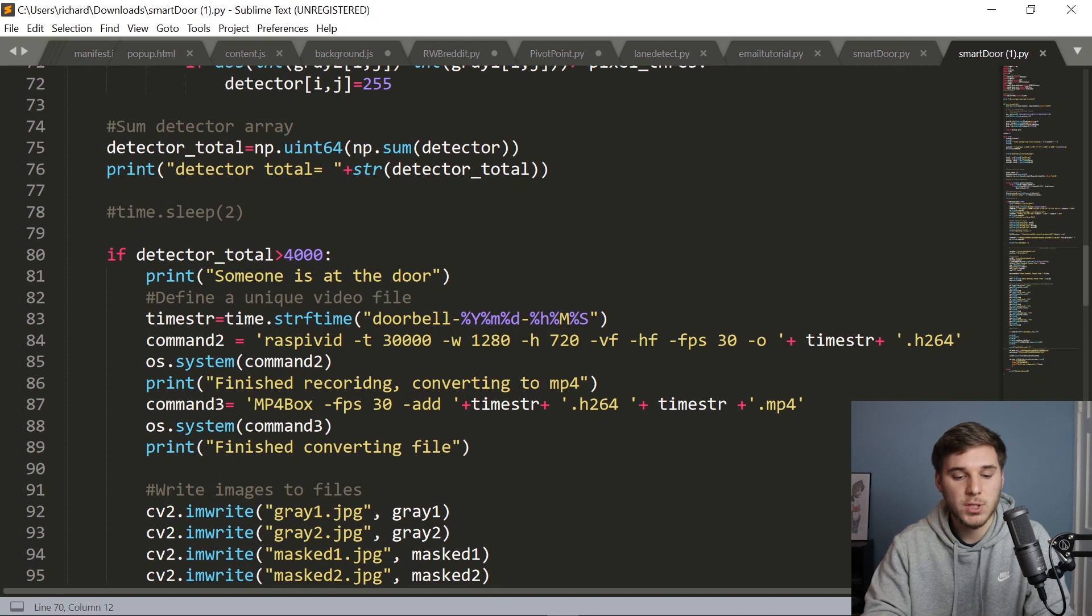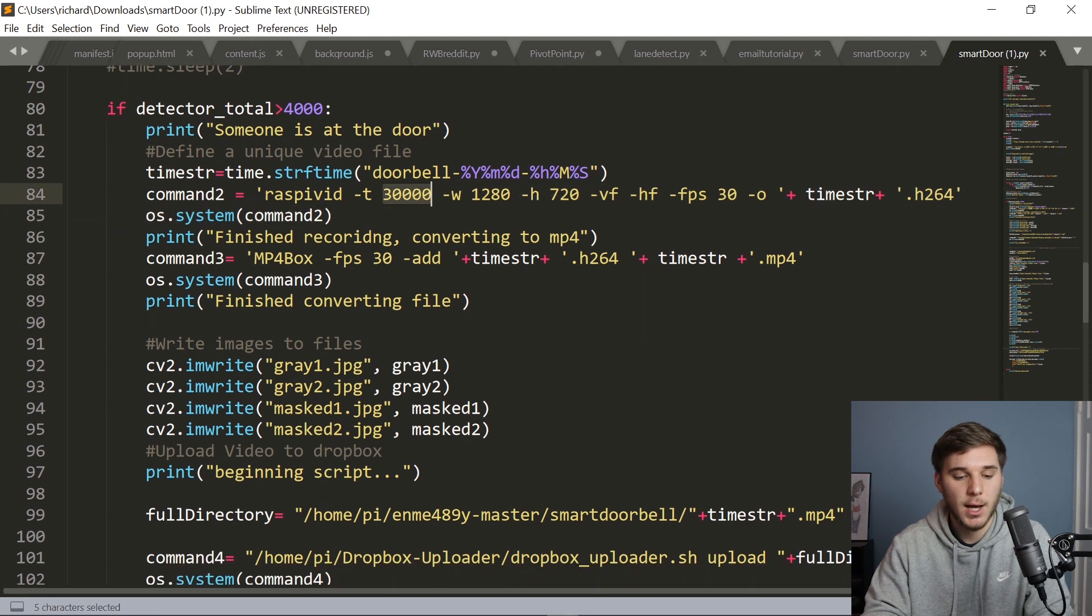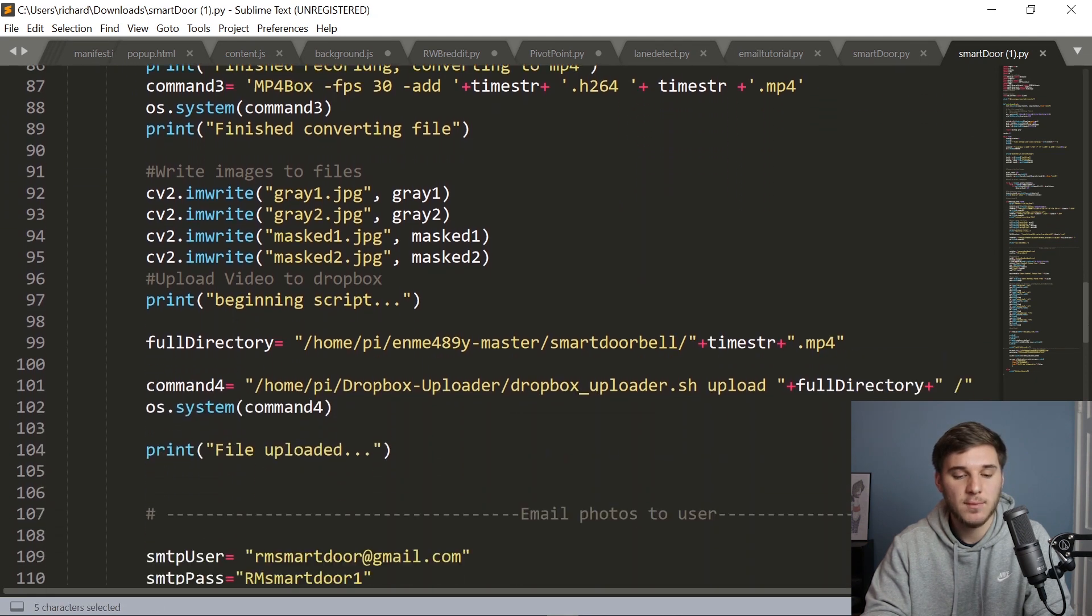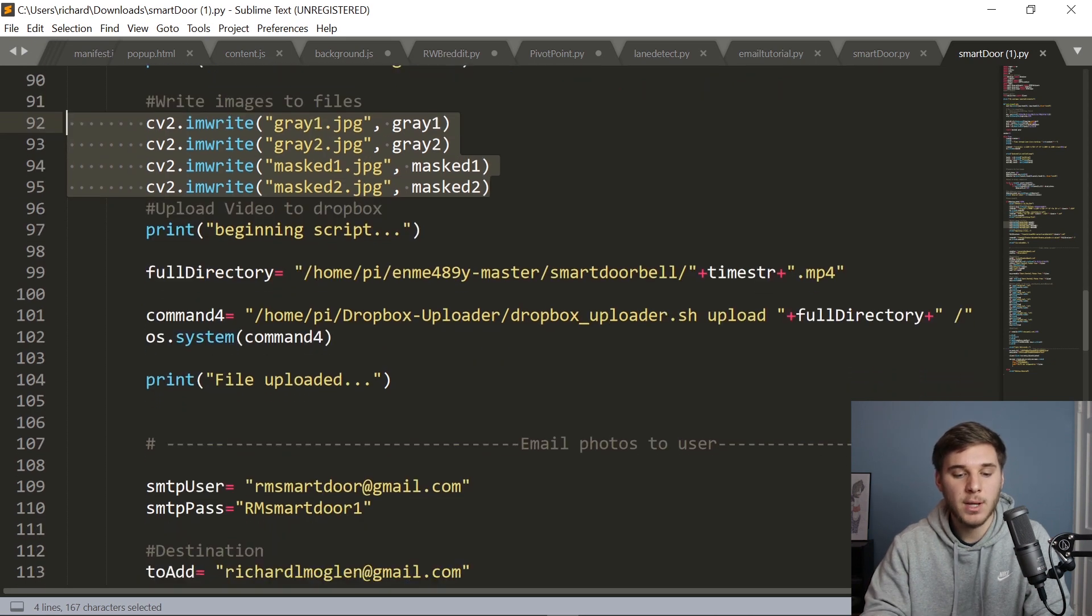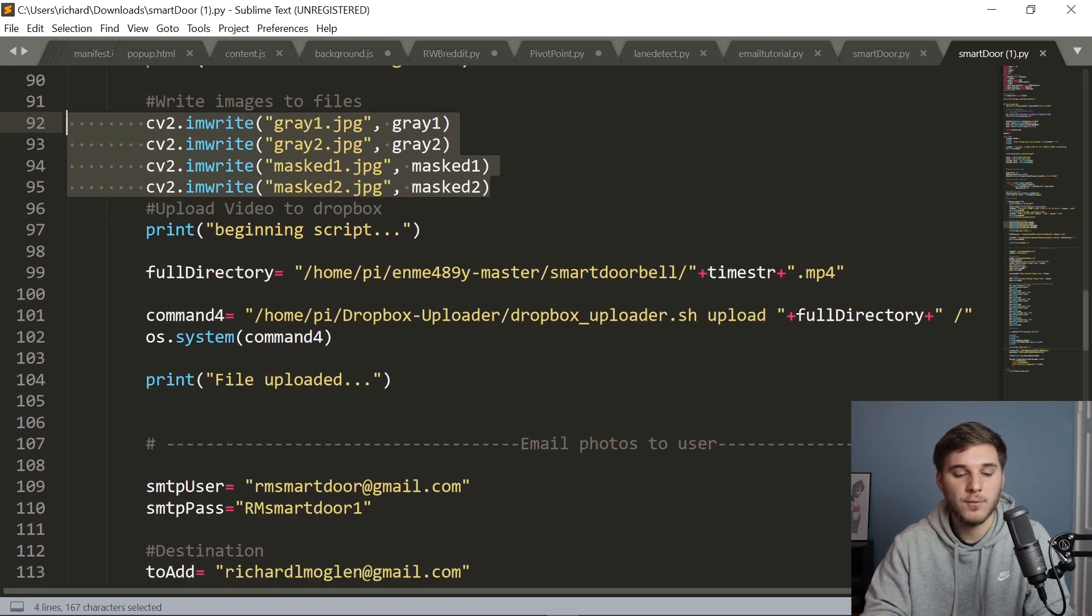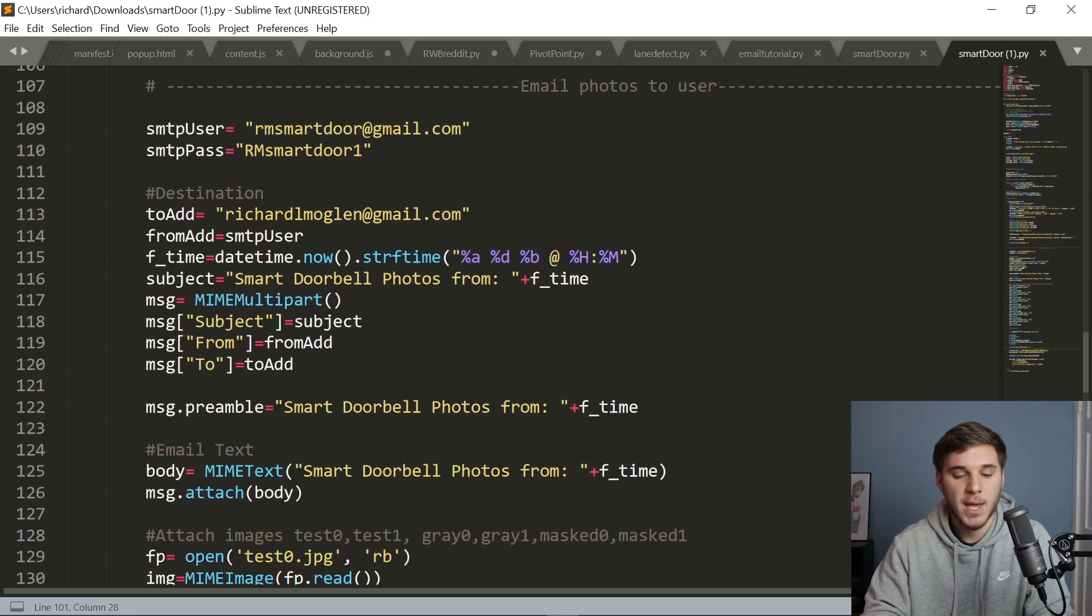And first of all, we cause a video to be recorded, a 30 second long video. And then we save the relevant images that the user would like to see. And we upload that MP4 video to Dropbox using Dropbox uploader.